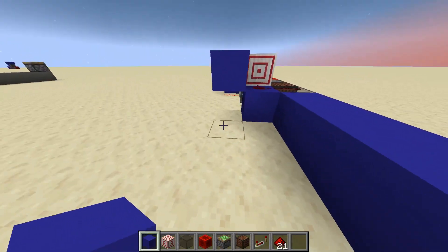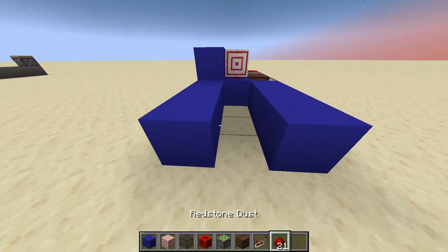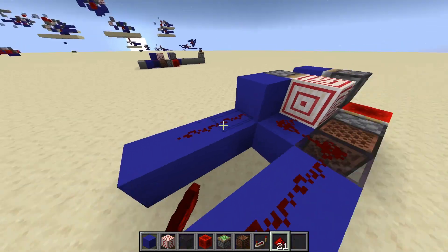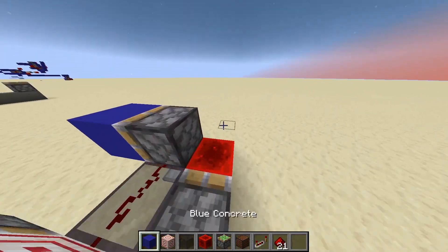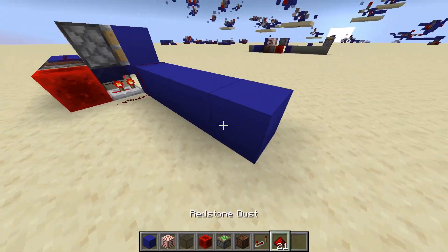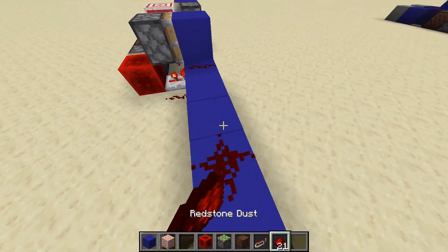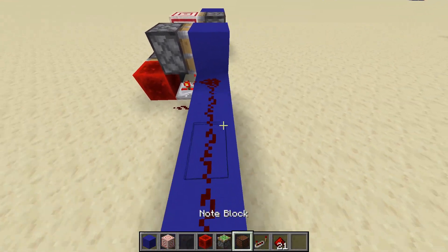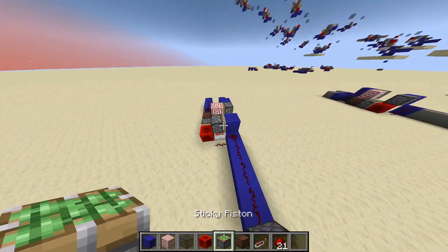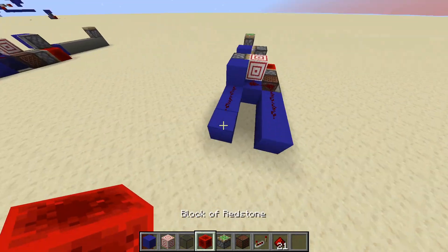And now all that's left are the input and the output lines. There we go.